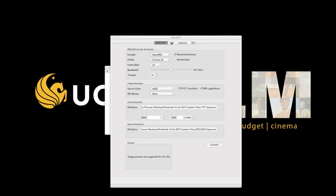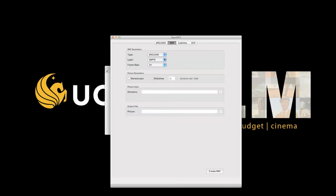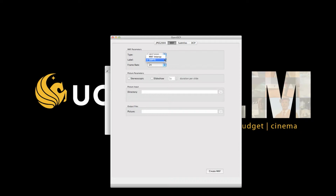Once your stream of JPEG 2000s is complete, you will need to go to the MXF tab. In this tab, we are going to do two things: converting the JPEG 2000s and the WAV files to MXF format. Make sure it is set to JPEG 2000. I recommend SMPTE for the label, as it is the newest specification. Some older servers use MXF Interop, which is very rare. If you are unsure, you can check with your venue, but the safest choice would be to go with SMPTE.